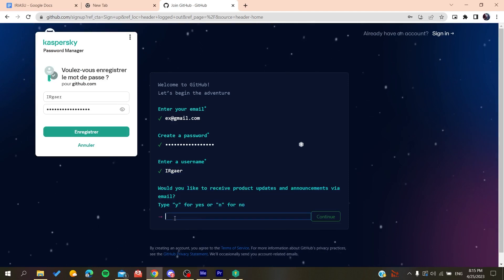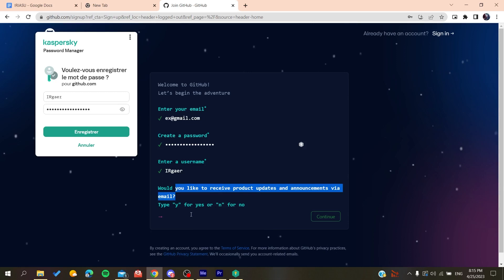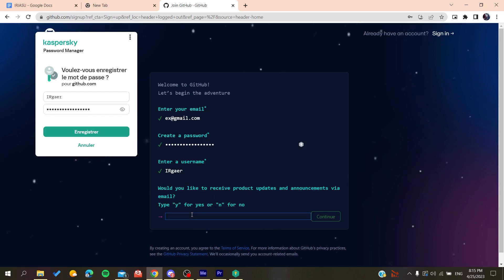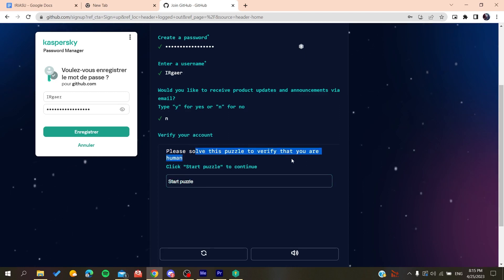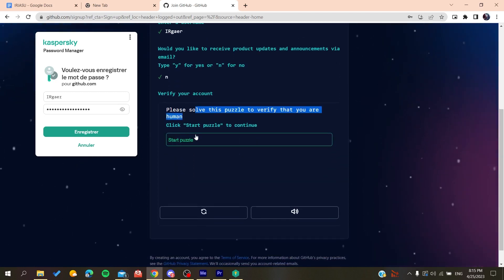You'll need to type yes or no if you want to receive emails and announcements. Click no if you don't want to. Then you'll need to solve a verification puzzle.